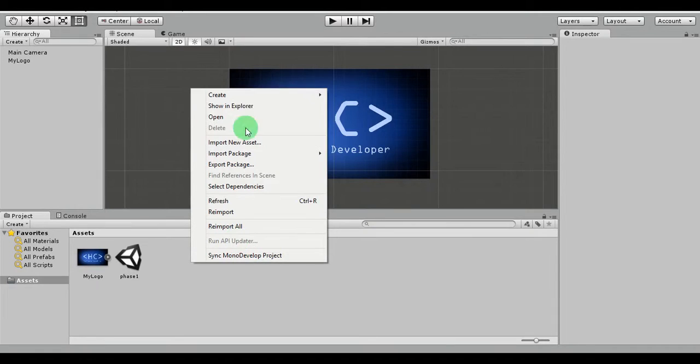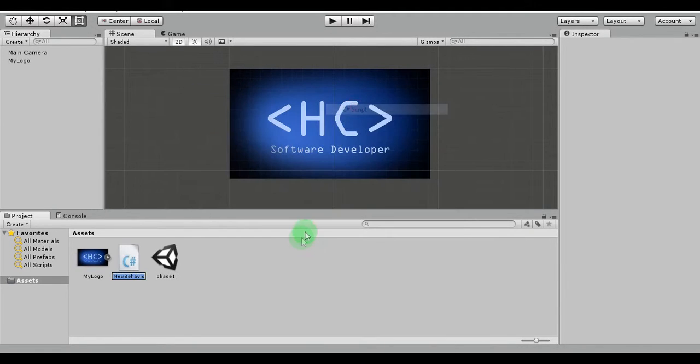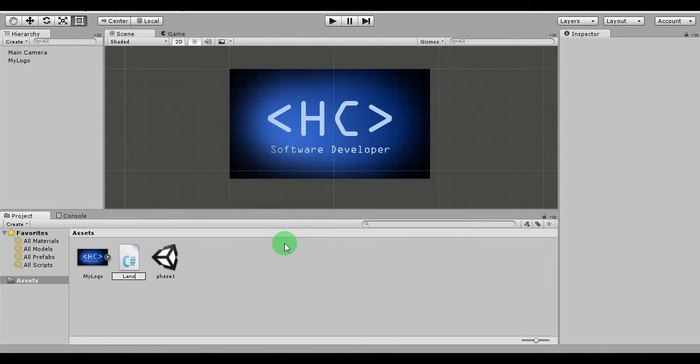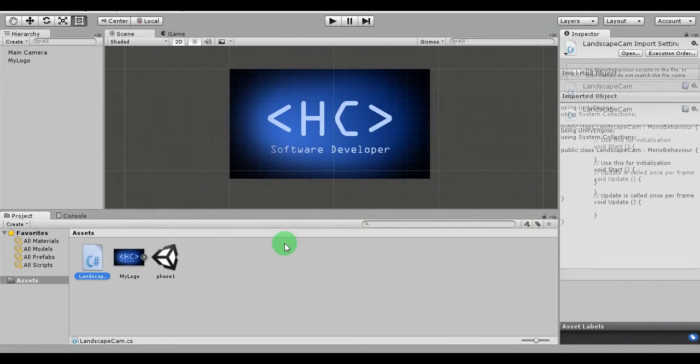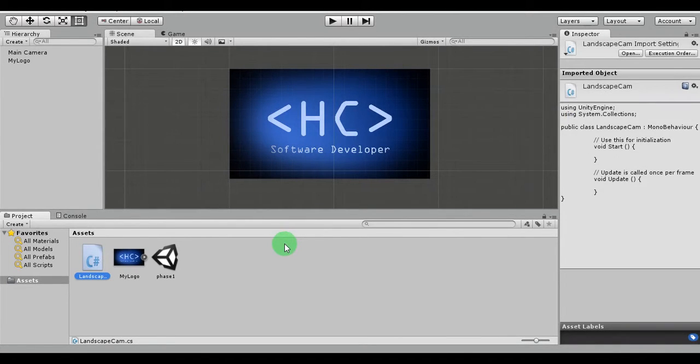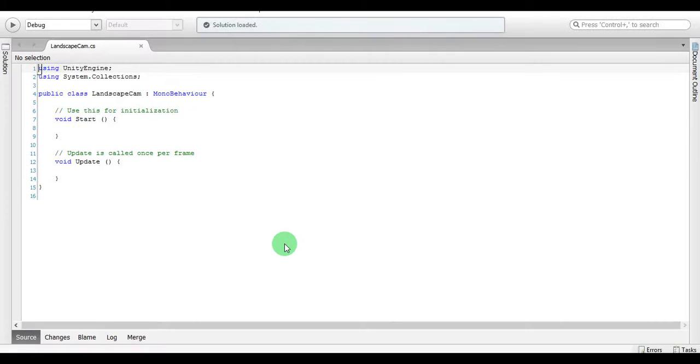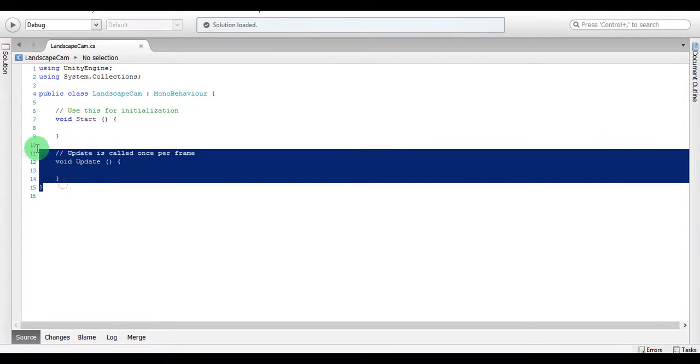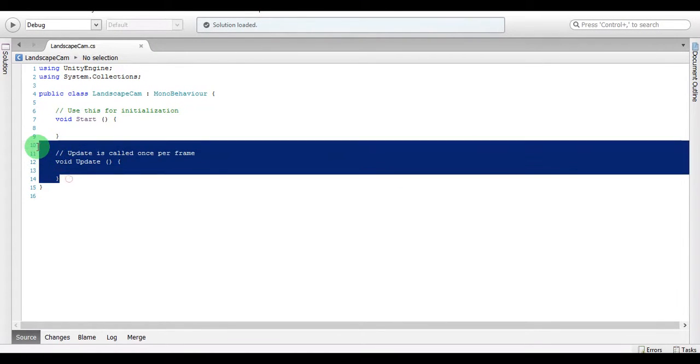Landscape cam. Okay. I'm going to delete the update method; I'm not going to use it.